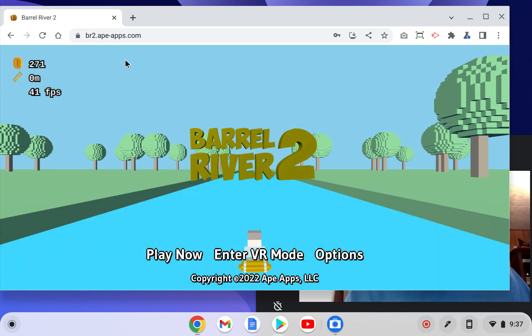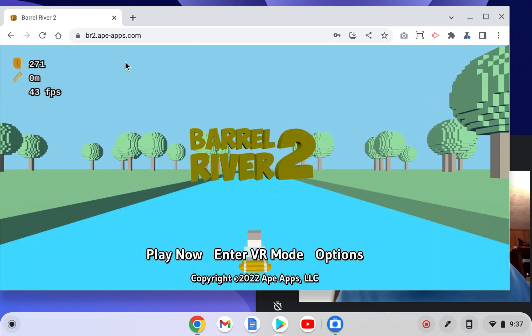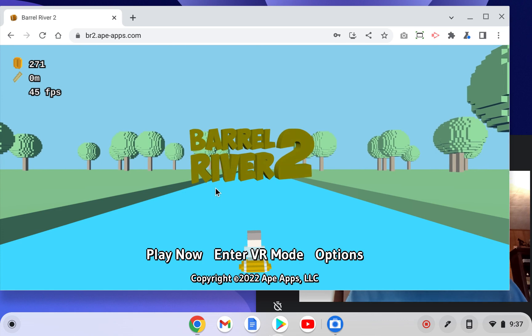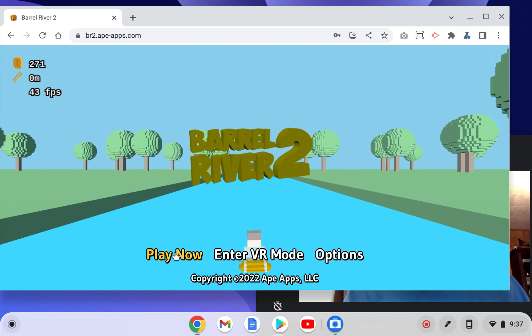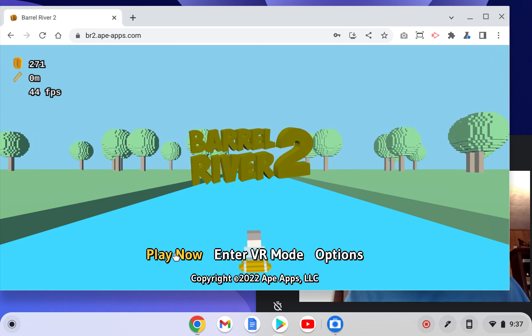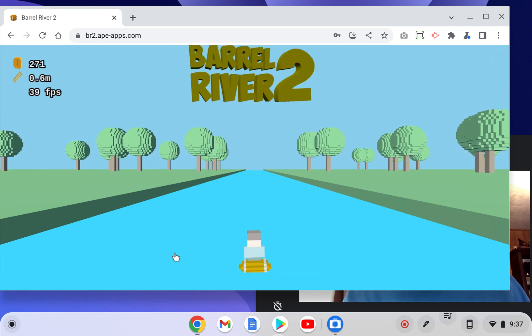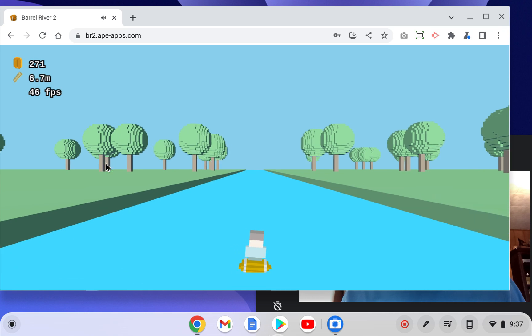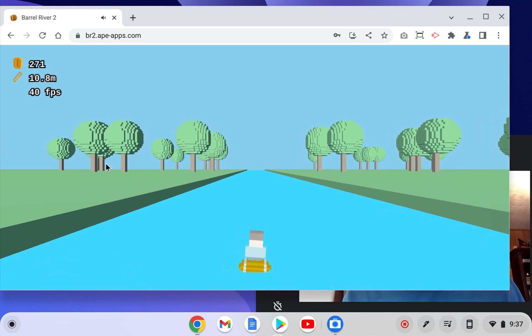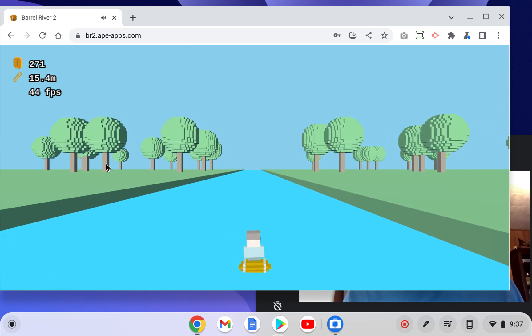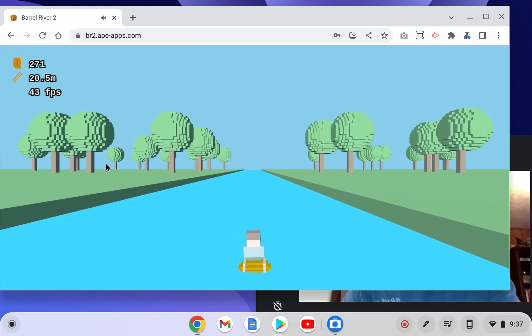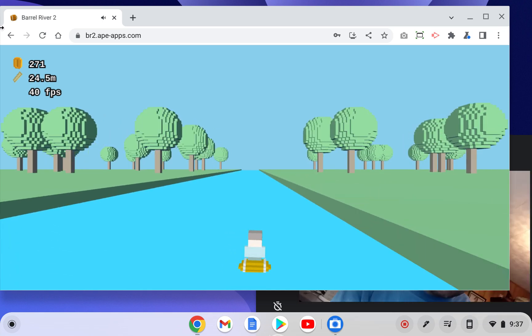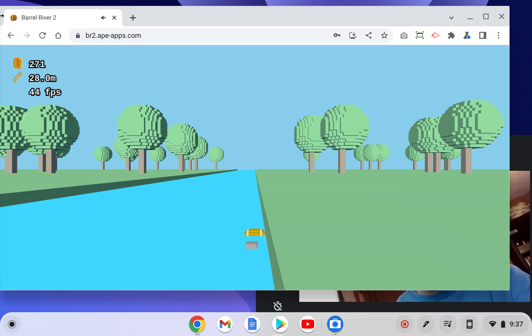Here we're at 40-something FPS, so quite a bit faster. I'm curious if Tilt works. Oh, Tilt works.